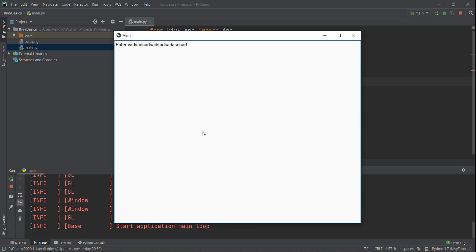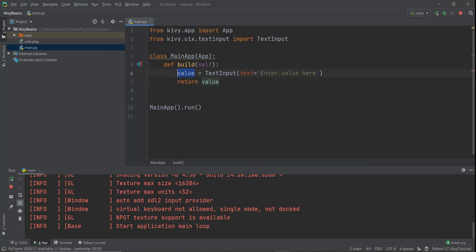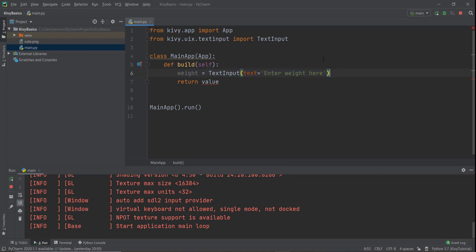But this is taking up the whole screen and it's not looking very good. So what we're going to do is add some other text input and maybe create a submit button. On clicking the submit button, it's going to print out the values of weight and height on our console. We'll also make sure it arranges properly using the grid layout. So instead of this 'value' variable, let's create a variable of 'weight', and instead of 'enter value', let's write 'weight'. Then I'm going to copy and paste this below for height so that we have two text inputs.